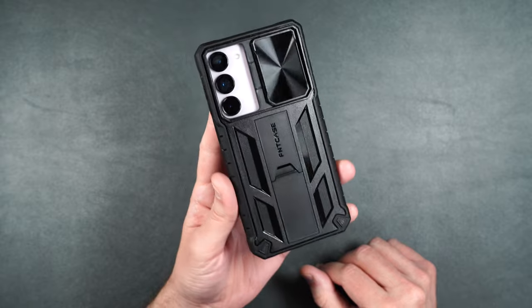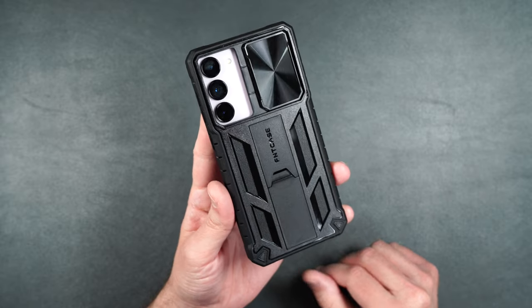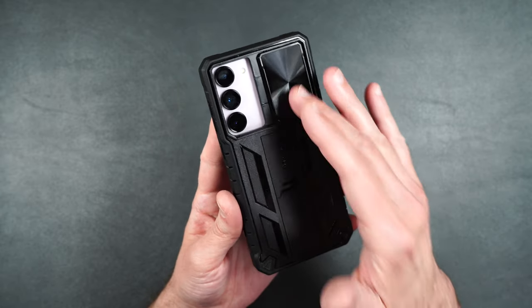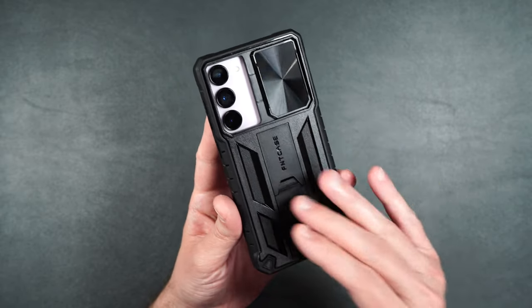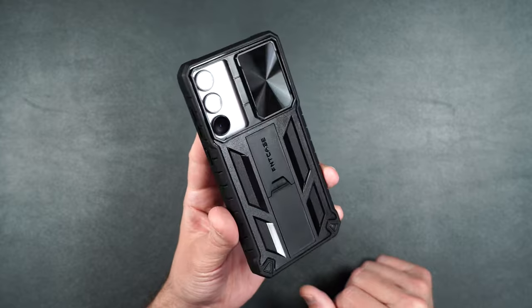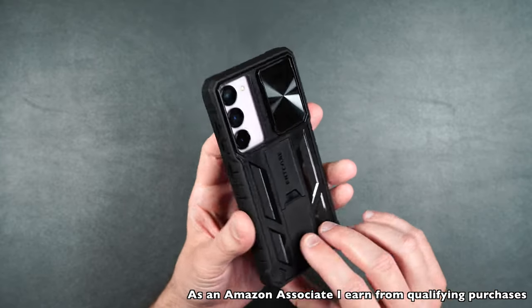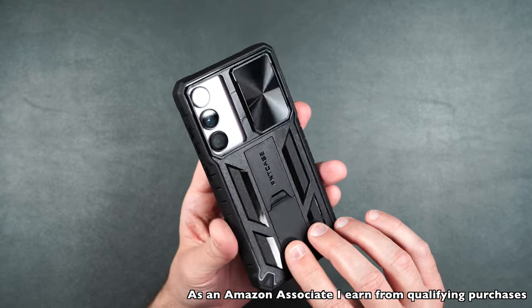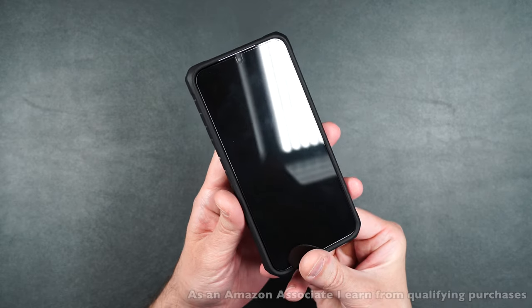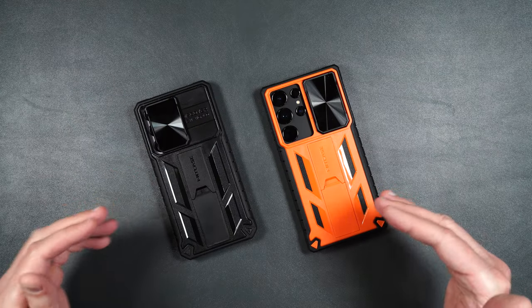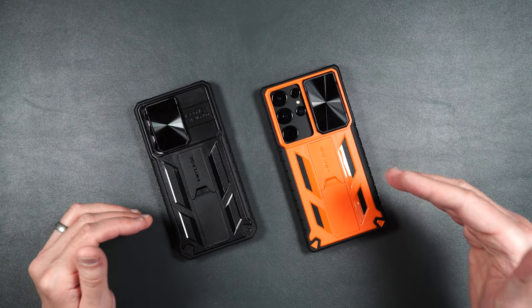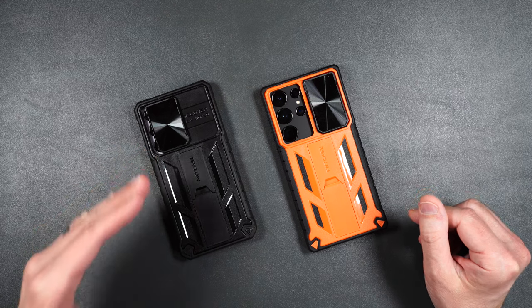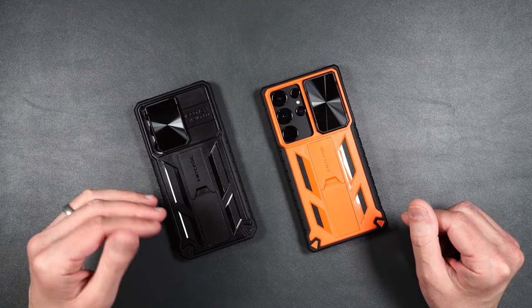So these are some pretty nice protective cases that also offer some extra protection and functionality. And again I will be putting a link in the description in case you guys want to pick these up yourself. So that is the FN case for the brand new Galaxy S23 Ultra and S23 Plus.